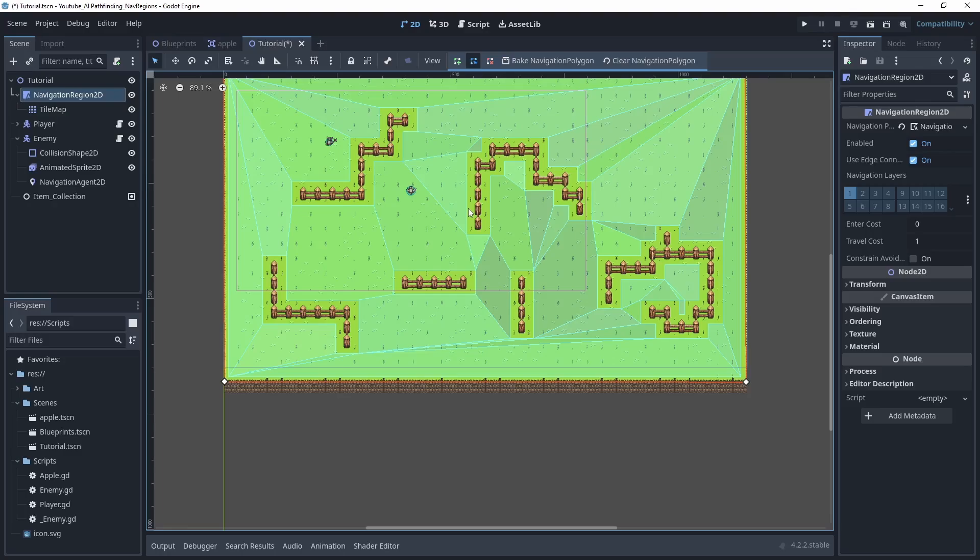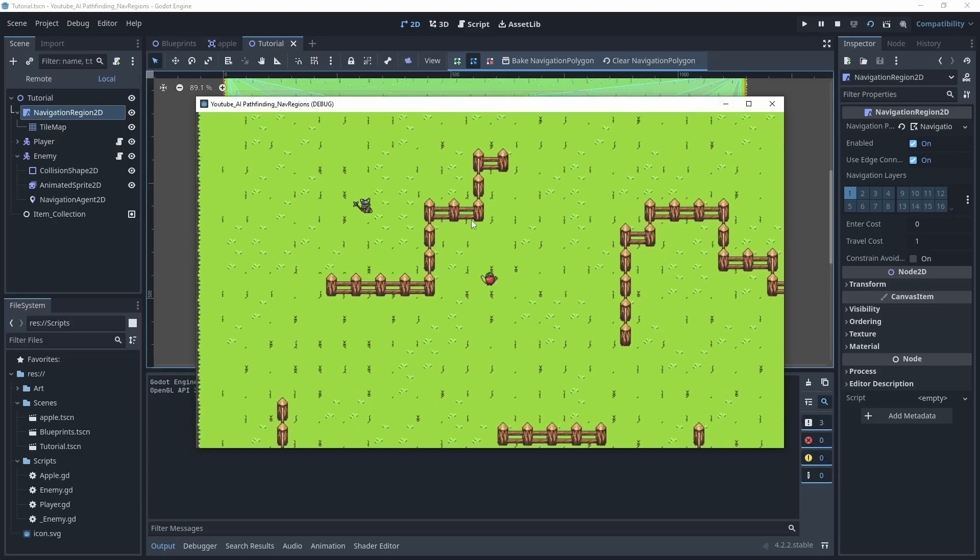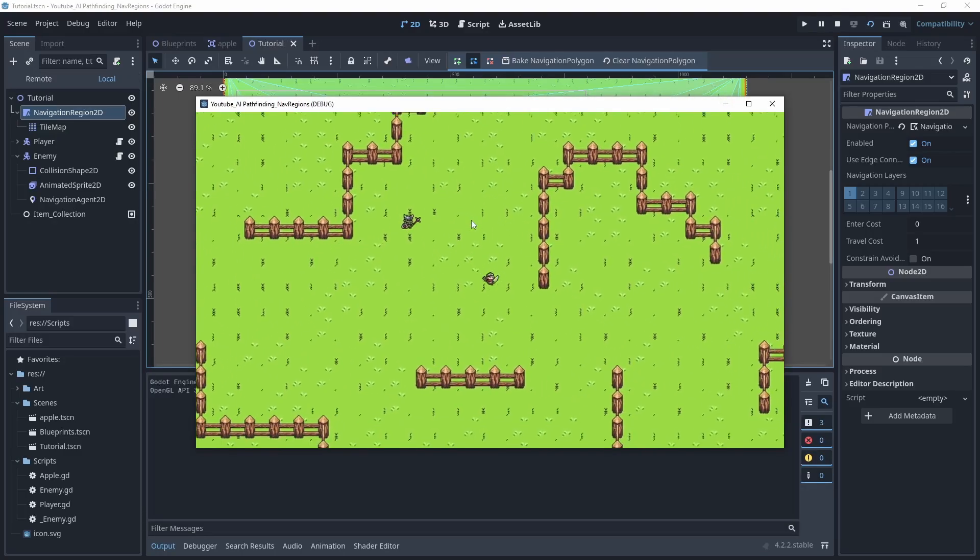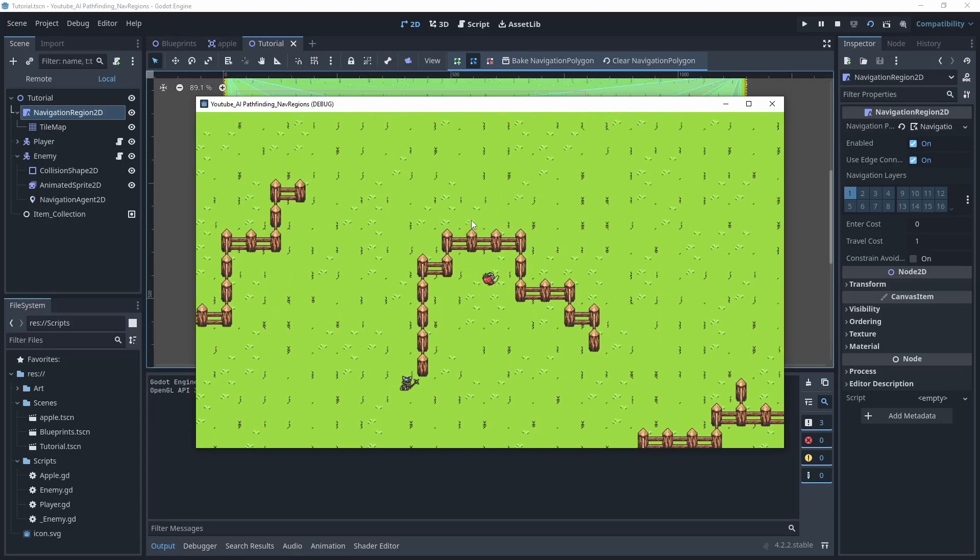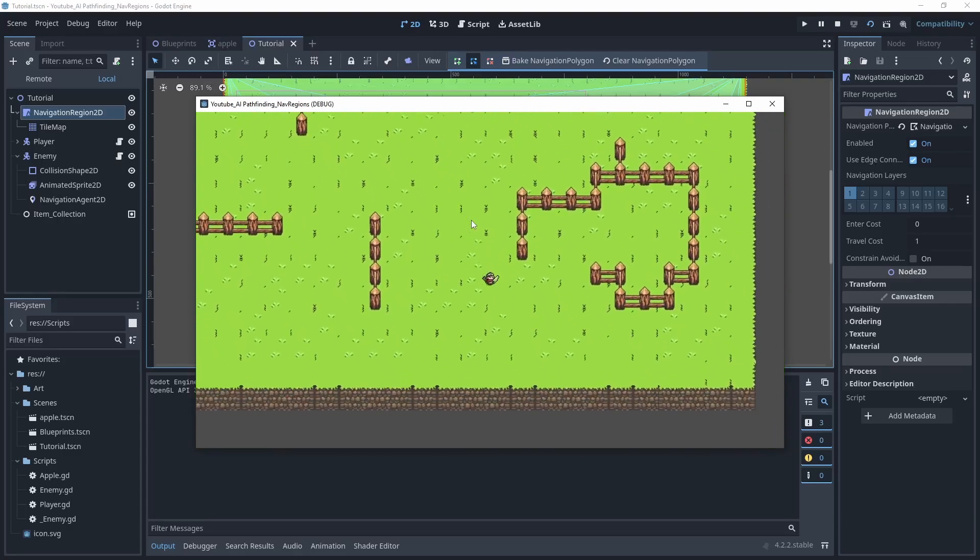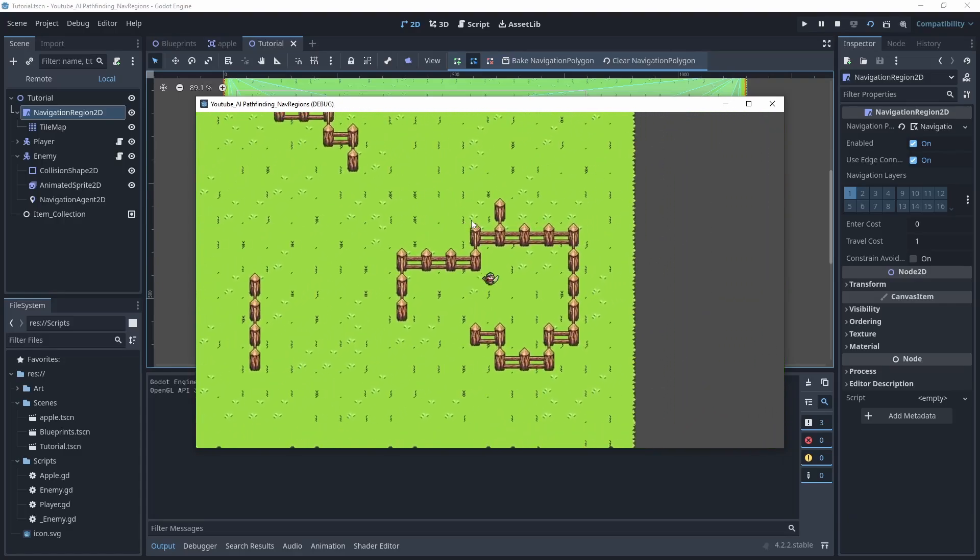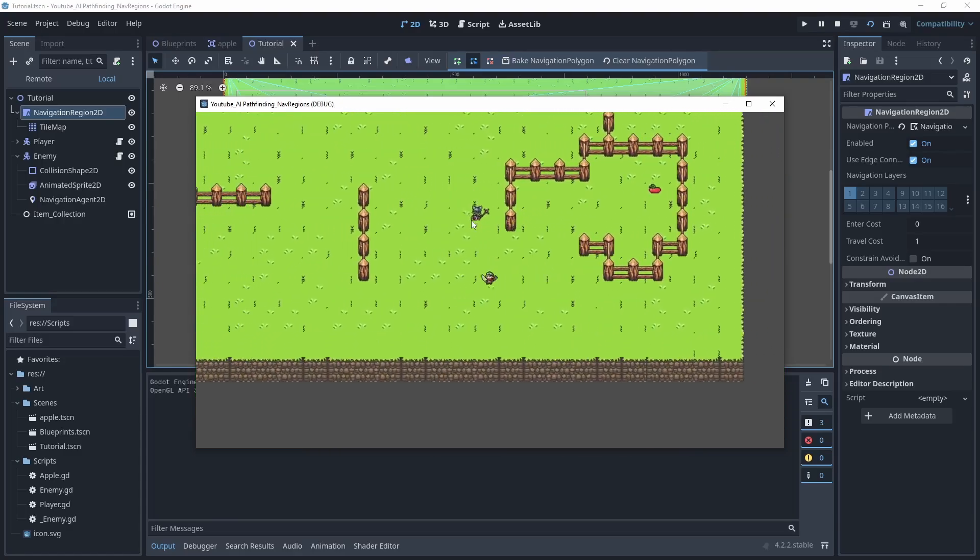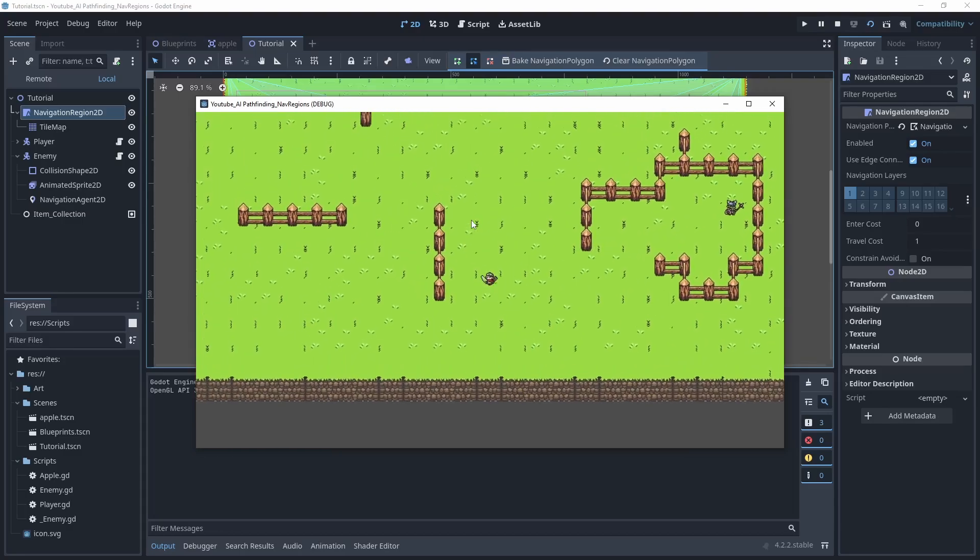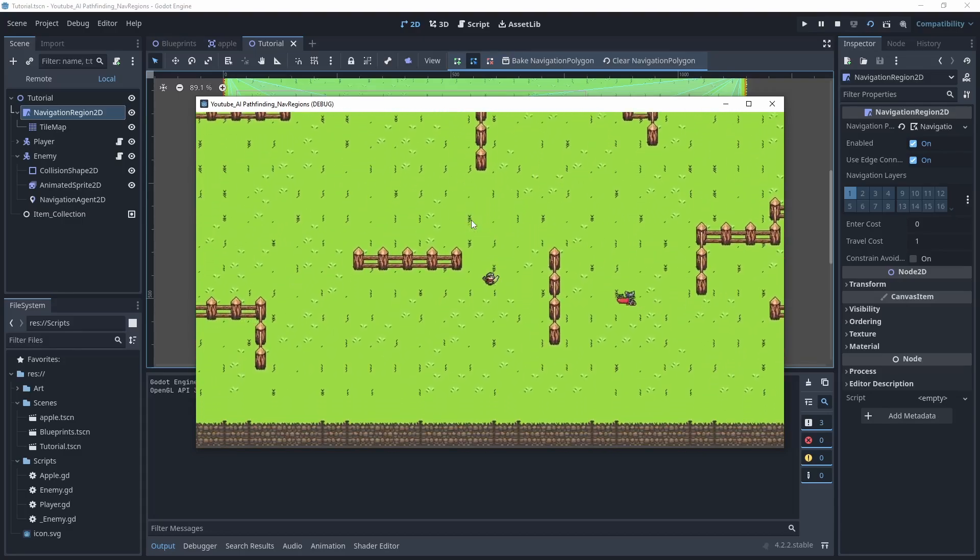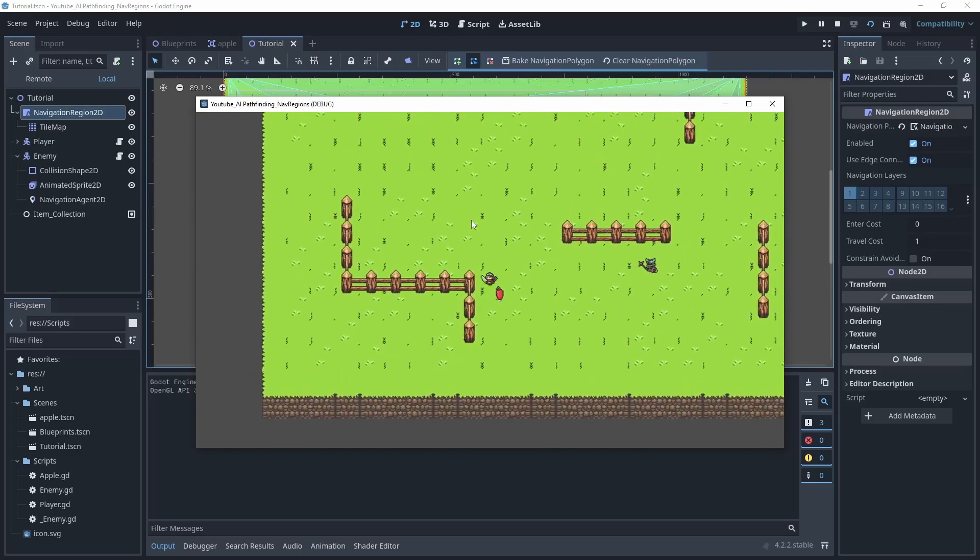And if I play the scene, I can lay an apple and now my enemy AI is doing very good obstacle avoidance and collision checking and moving around the map perfectly to actually reach his target destination.